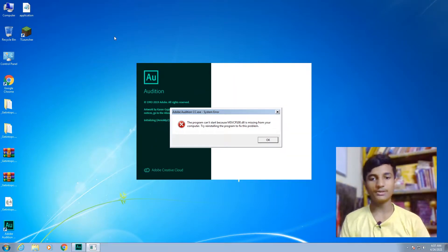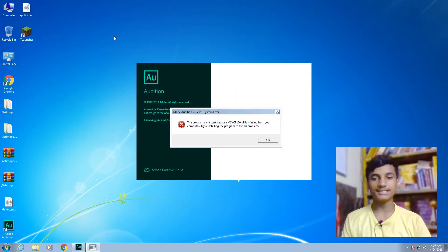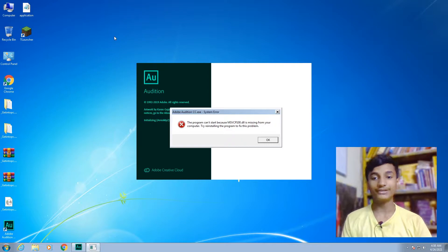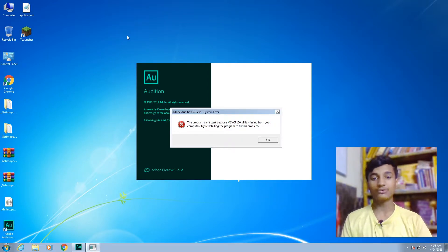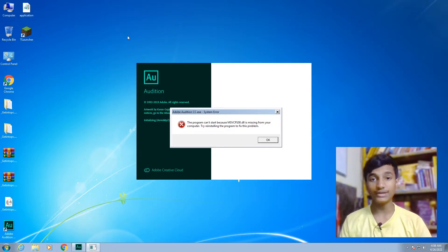Hey guys, today in this video I'm going to show you how to fix this error: 'The program can't start because msvcp100.dll is missing from your computer. Try reinstalling the program to fix this problem.' If you get this error in your Windows operating system, watch the video till the end.